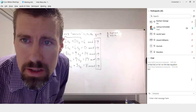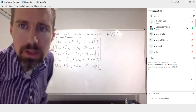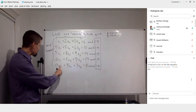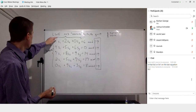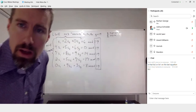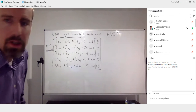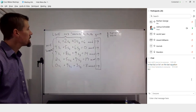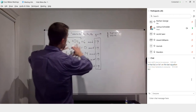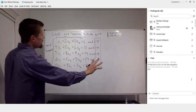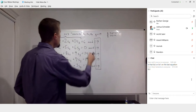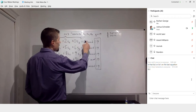Steffi and Daryl both pointed out a correction: the last equation should have 0s1, not 0s2. So it has to be all 1s, all 2s, all 3s in the subscripts — this should be 0s1. Thanks for pointing that out.